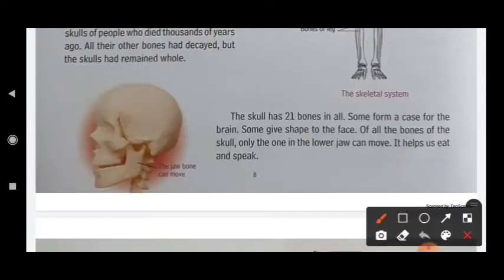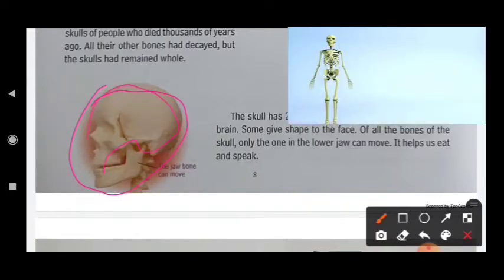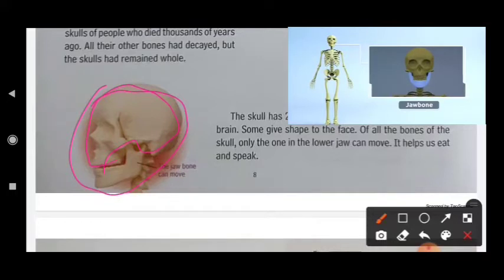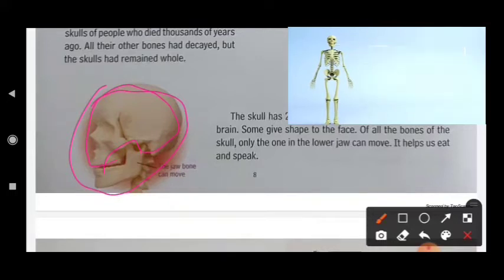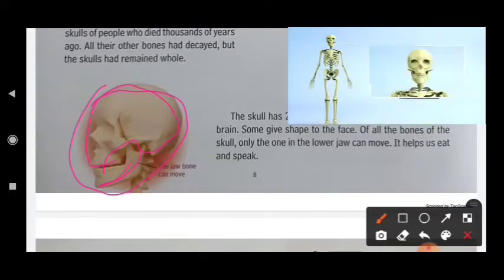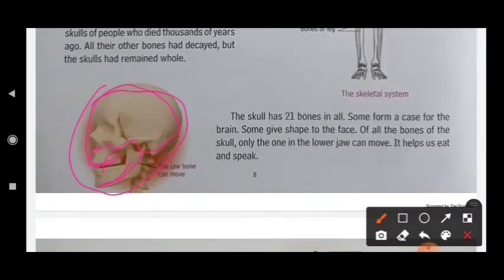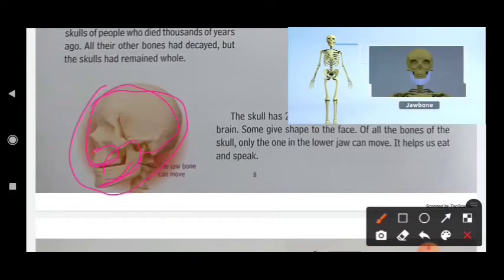One important thing in our skull is this portion — this portion is fixed, completely fixed. This is our lower jaw and this is our upper jaw. The lower jaw is movable.